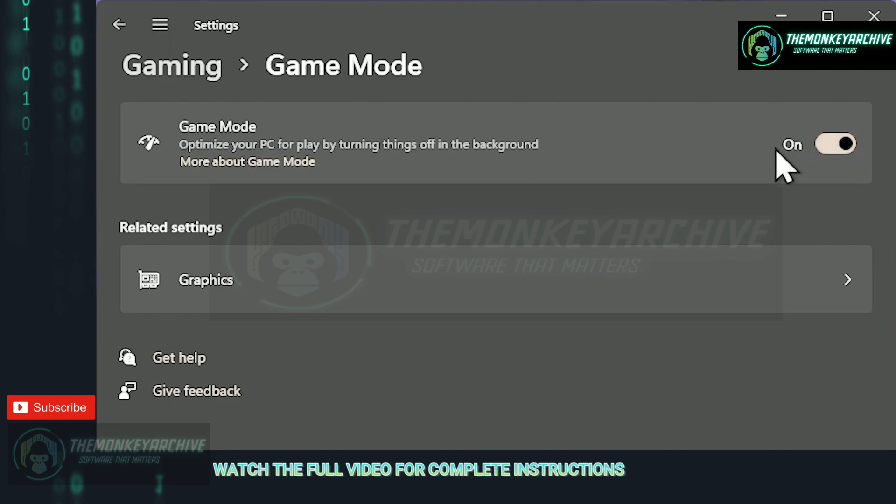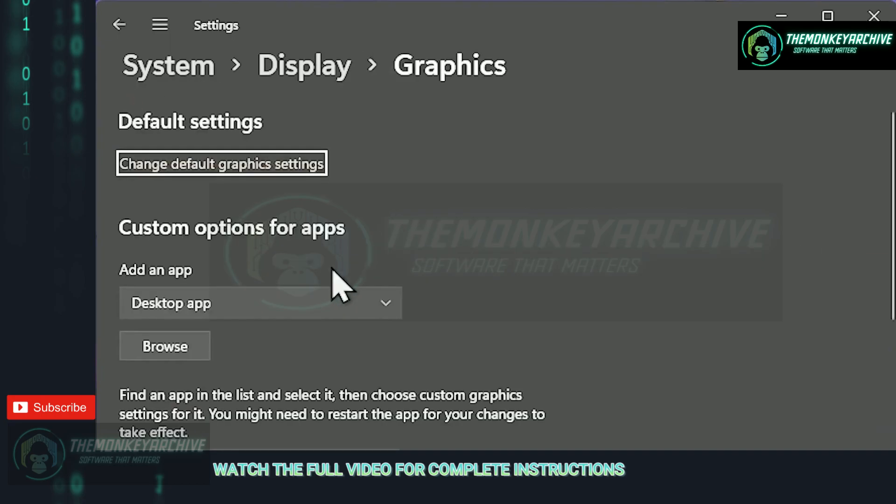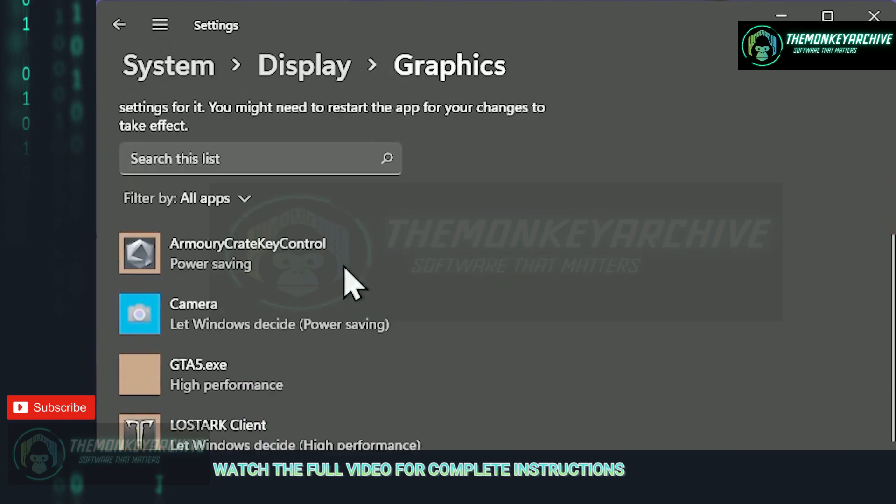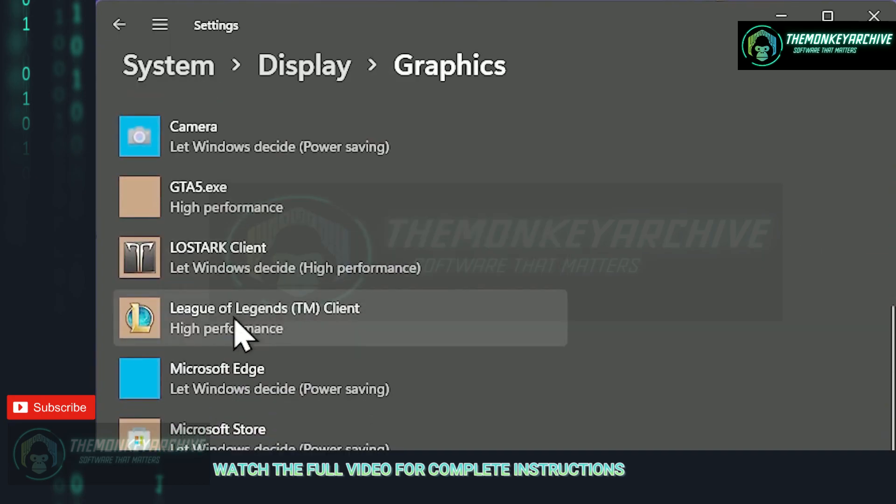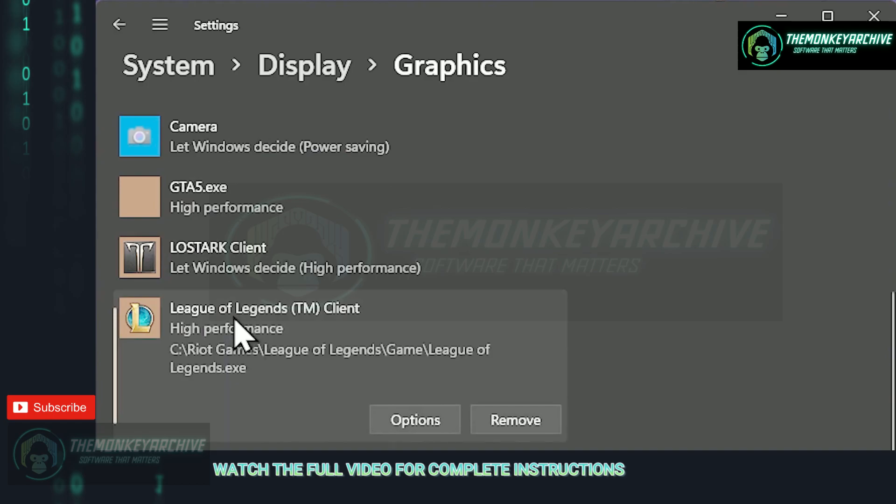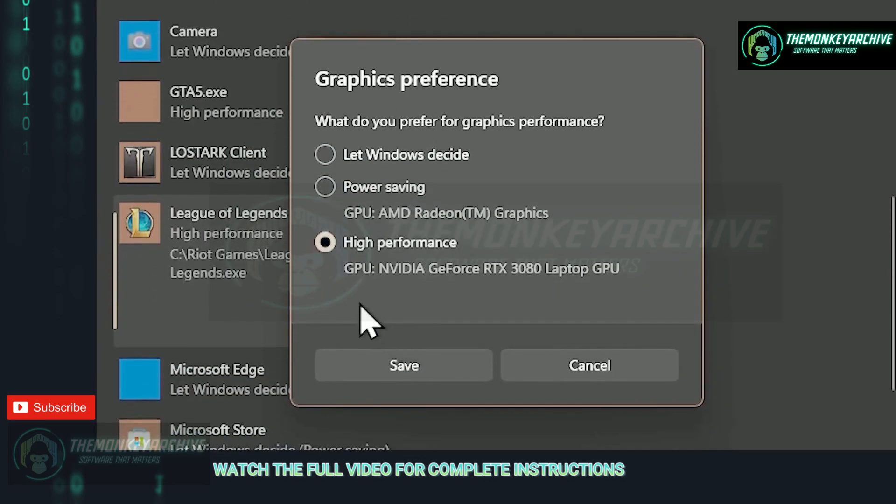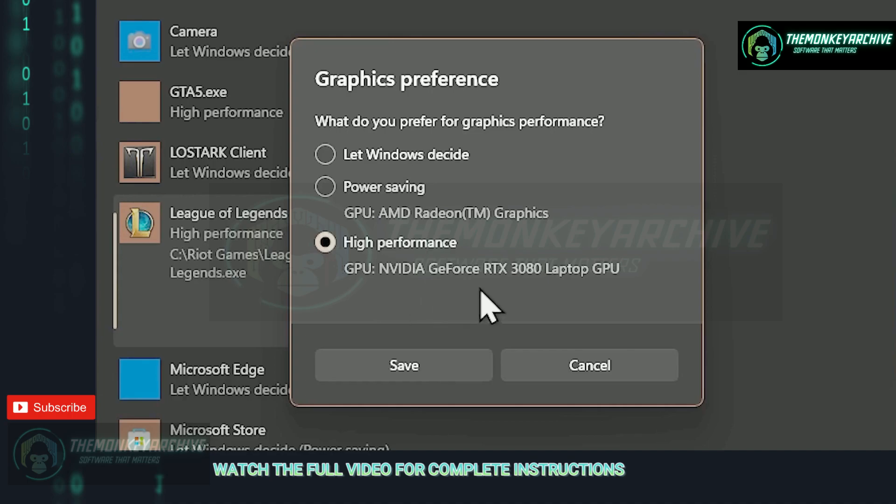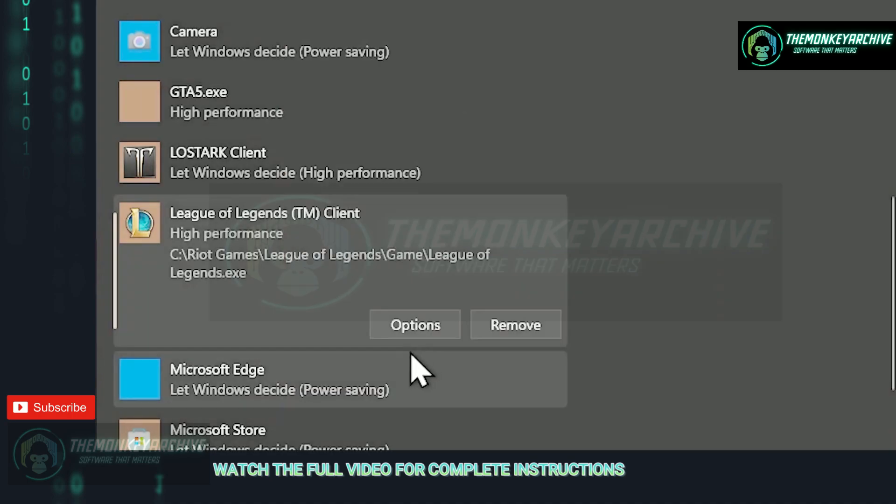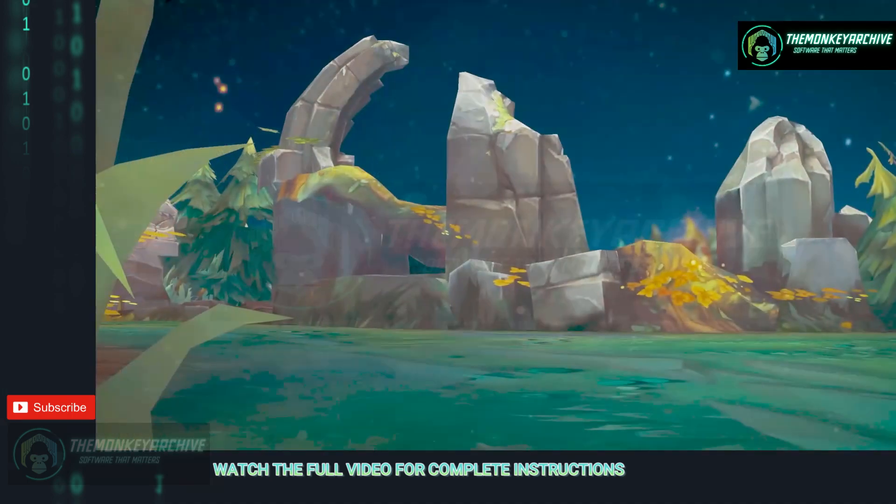After you've enabled game mode, head on to the graphics and scroll down until you find League of Legends. Click it, go to the options and make sure High Performance tab is selected to make sure League is running on the right GPU at all times. Now simply click save and close the window.